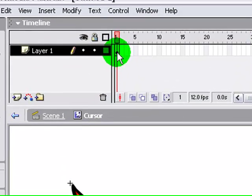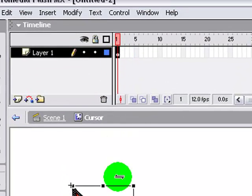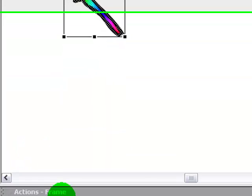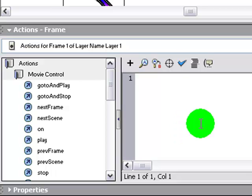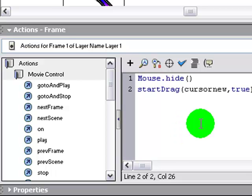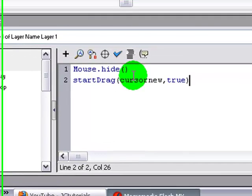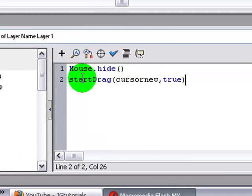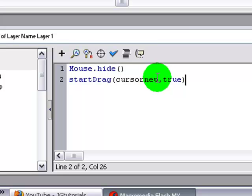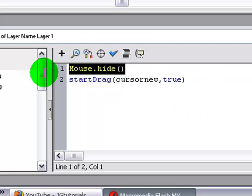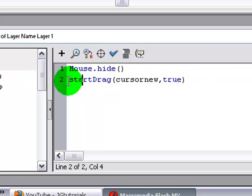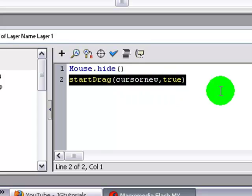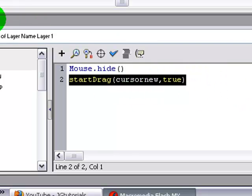Alright, and now on the first frame of the first layer, go actions to the frame, Mouse.hide and startDrag cursor new true. This just makes it so that it hides your mouse and it starts to drag it, pretty much.